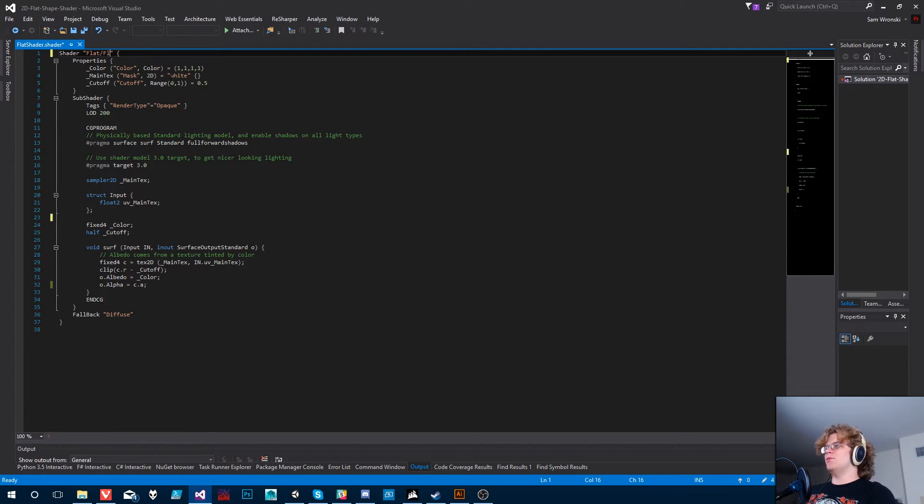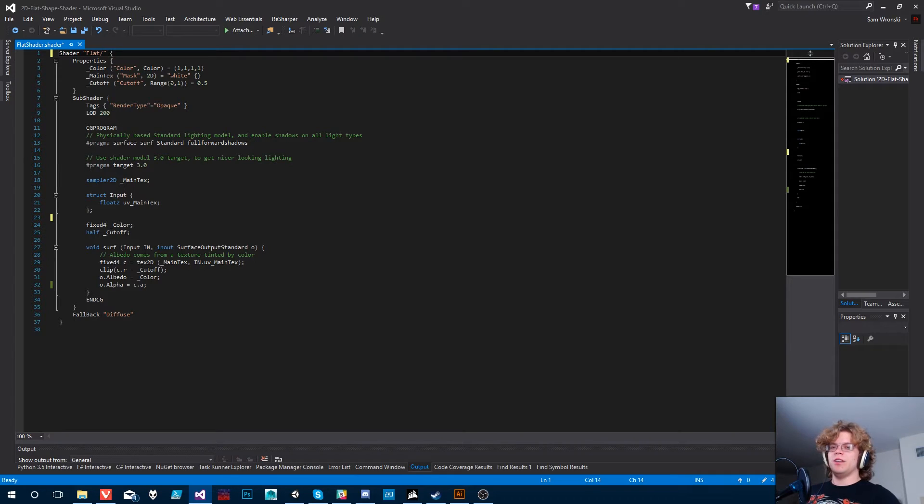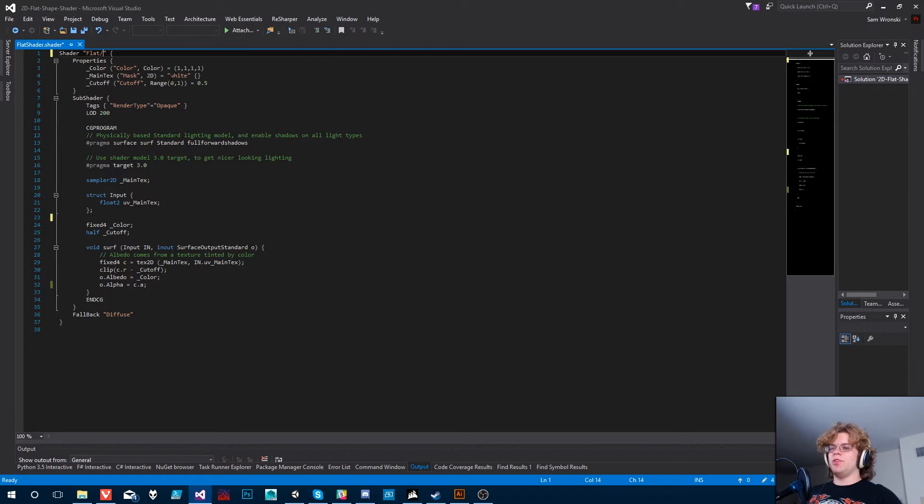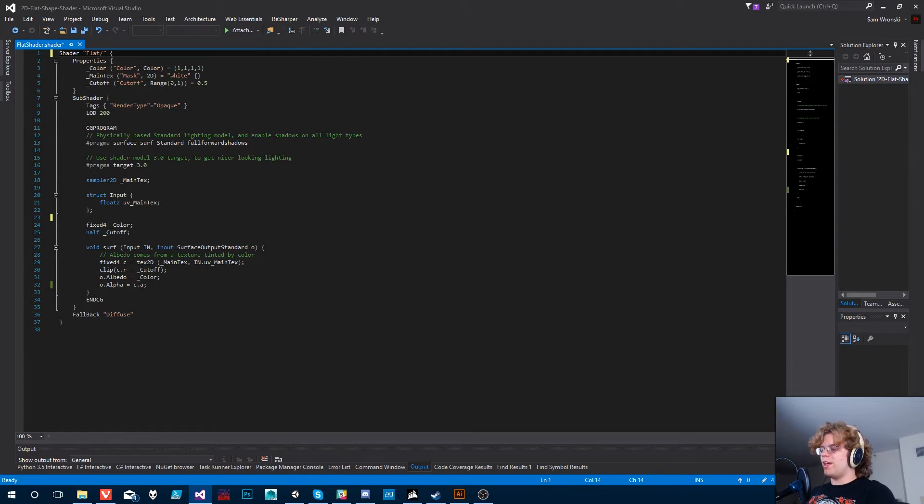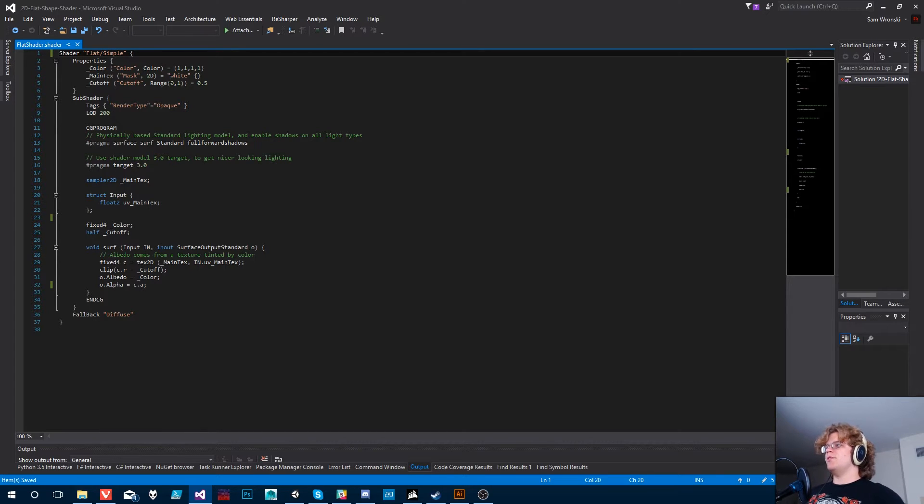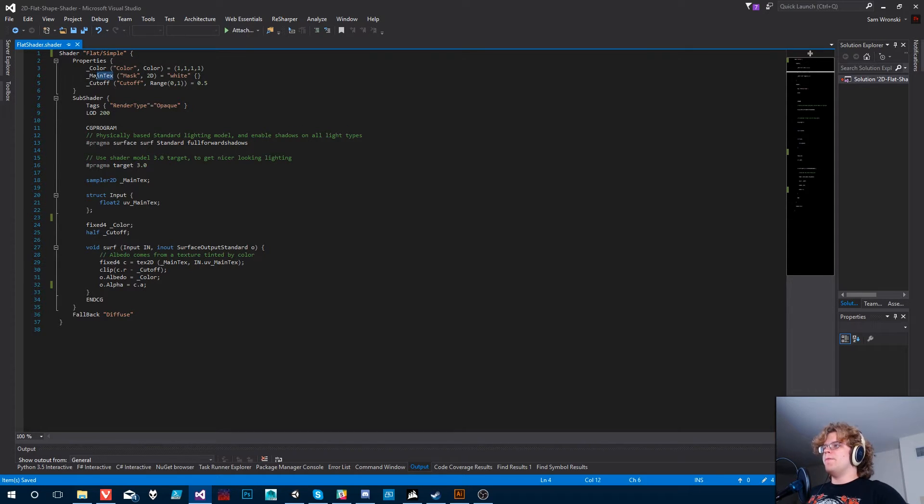So we'll create a folder. This will show up under your materials when you're selecting what shader to apply to a material. This is how you'll navigate to it. So it'll be under flat and we'll just call it the simple for now. So we've got our simple flat shader.